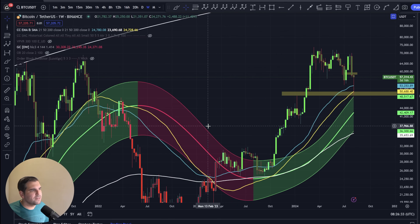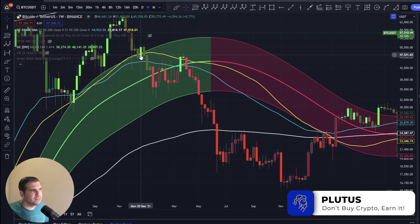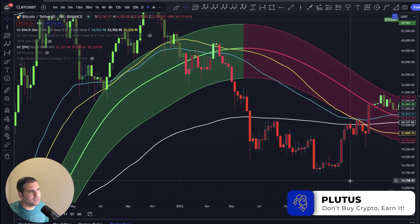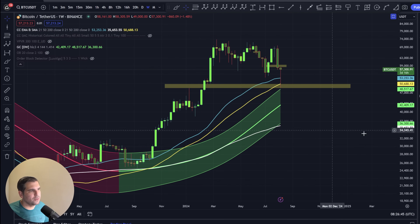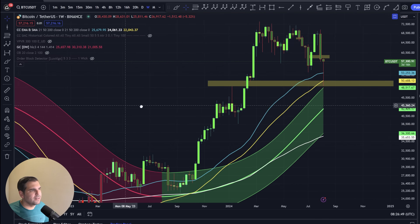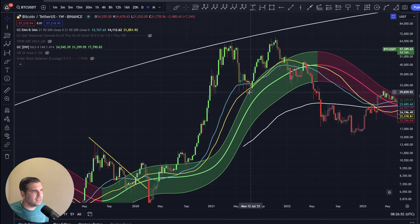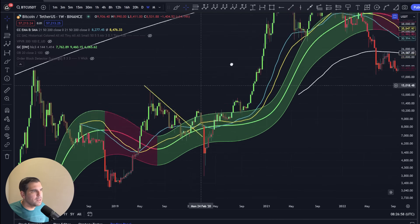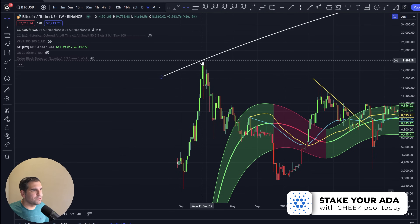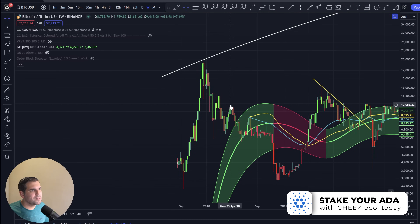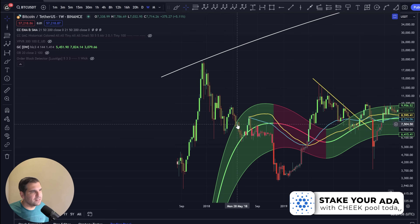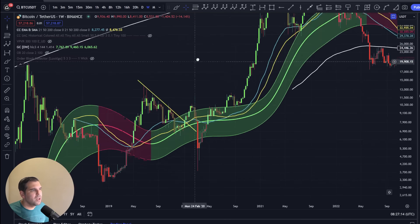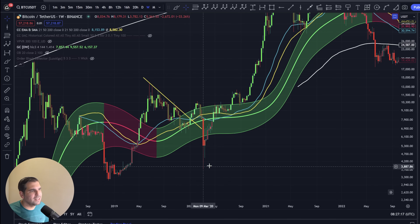If we take those smart money concepts off and throw on the Gaussian channel, you can see that on the weekly timeframe it's also being tested at $49,000. As I've said many times, only when you close inside the Gaussian channel after a bullish market is when you start to see the bear market come in. We haven't seen that on this Gaussian channel on the weekly timeframe. Instead, we're looking for support on it. Previous support was also found on the Gaussian channel before the $69,000 all-time high, and the same was true before the 2017 highs.